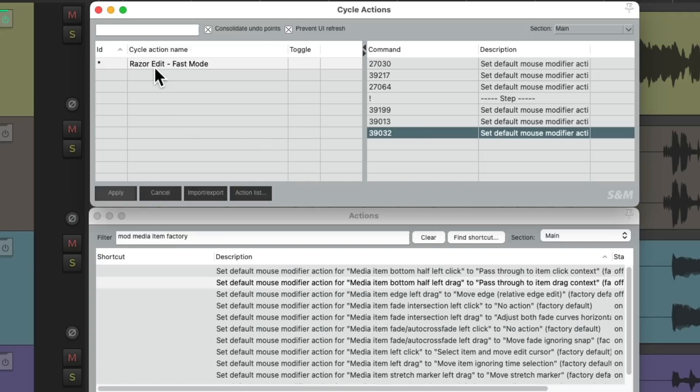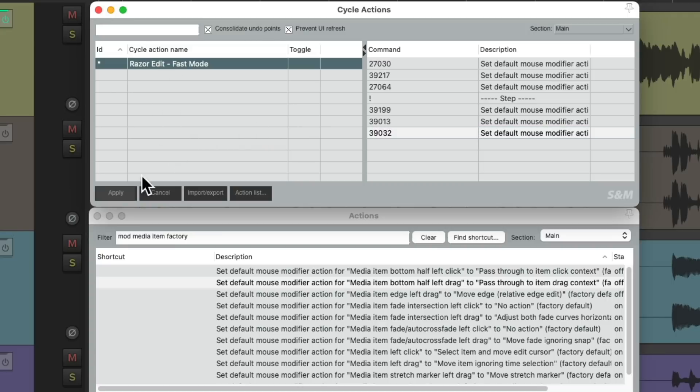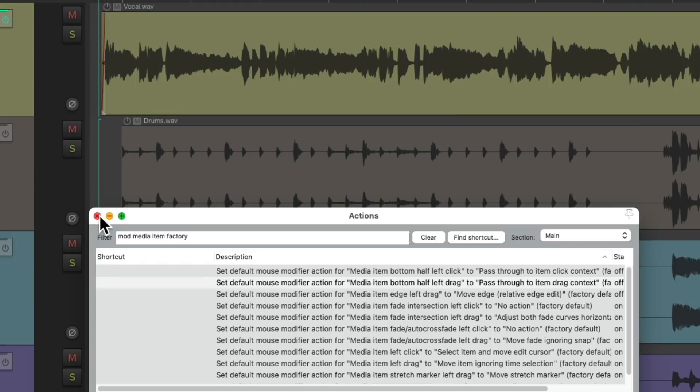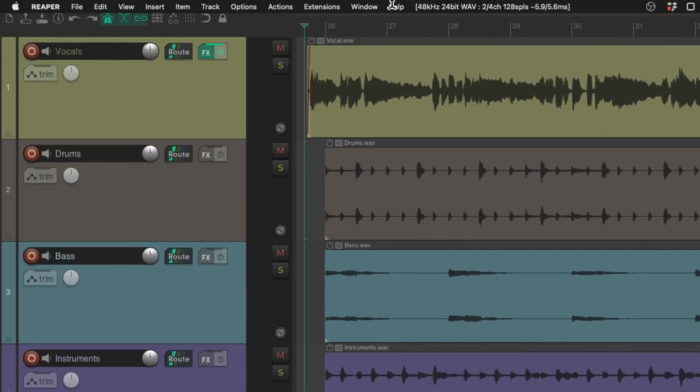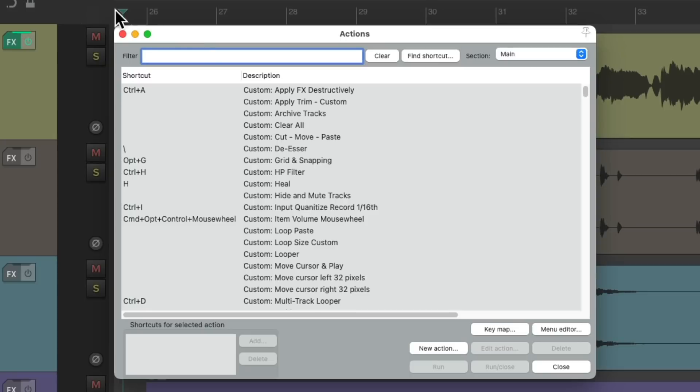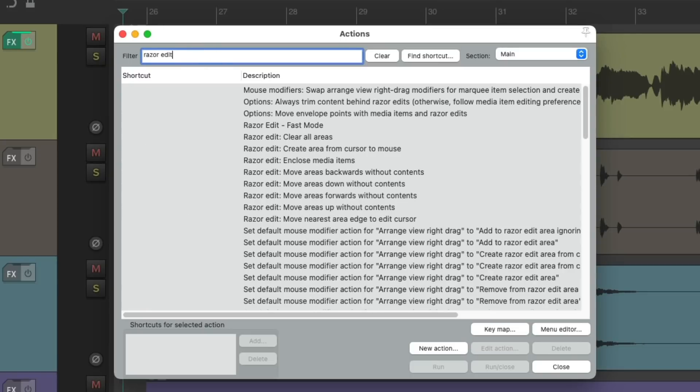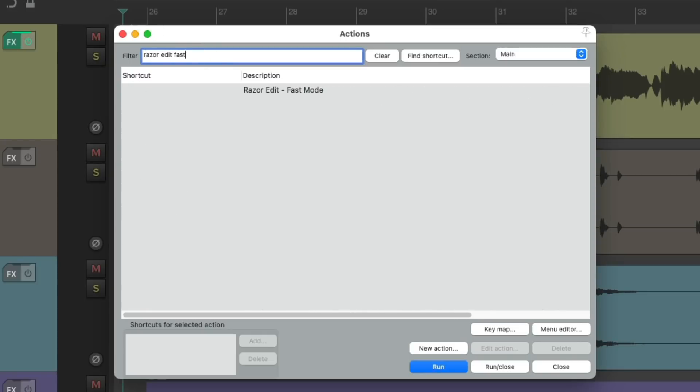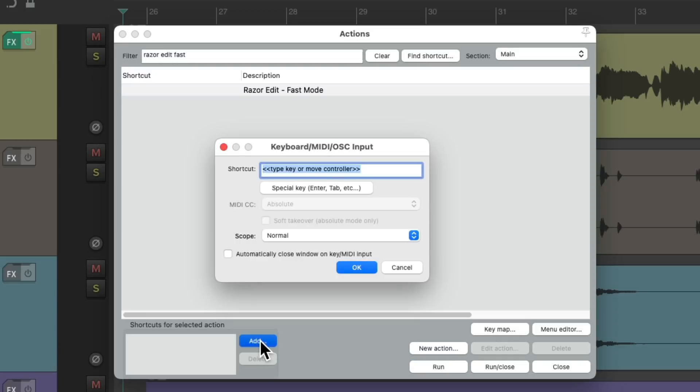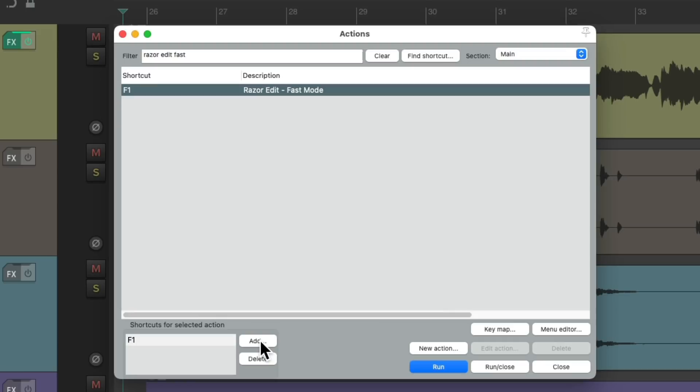Then we'll click this and apply it. Close these. And now we'll go back to the action list. Let's search in the filter Razor Edit Fast, and that action shows up. Now we can just add a keyboard shortcut to this right here, and just pick anyone you're not using. I'm going to use F1. Now close this.